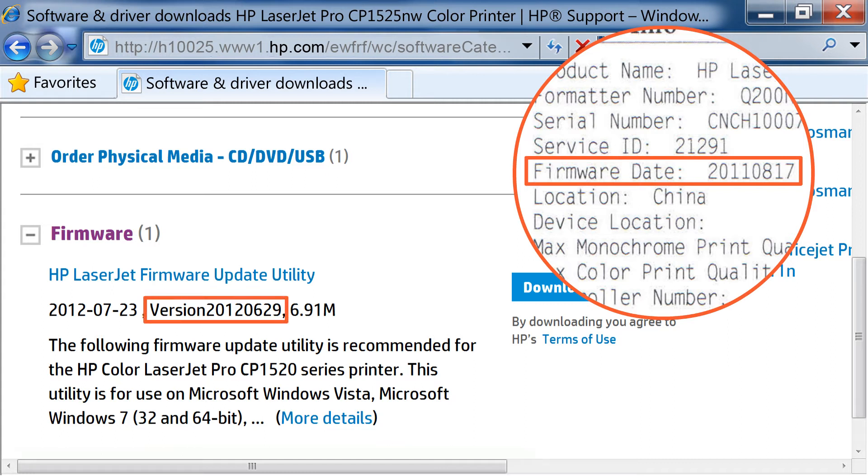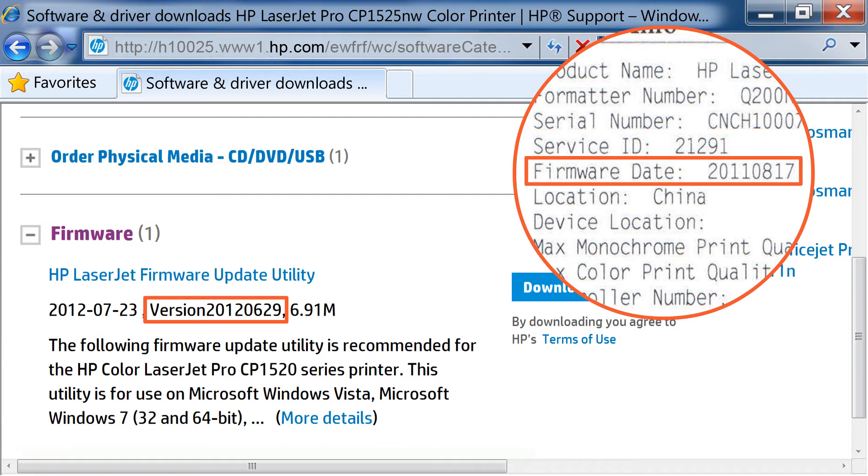If the firmware date code on the configuration page is the same as the firmware version number on the HP Support page, your printer is up to date and you do not need to continue. If the firmware date code is different on the configuration page than the version on the HP Support page, continue to the next step.